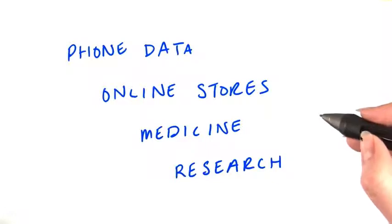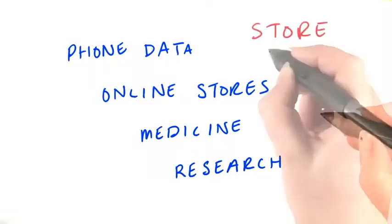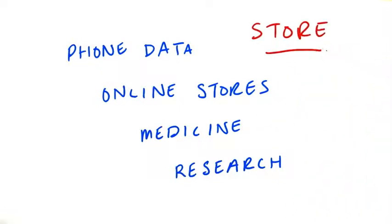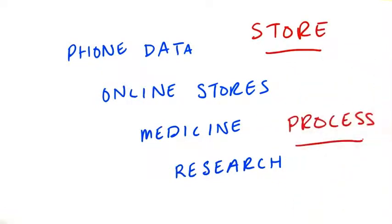But it comes with problems too. We need to be able to store all this data and process it.